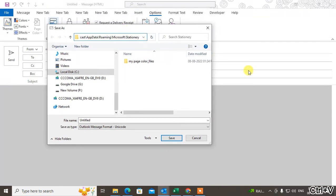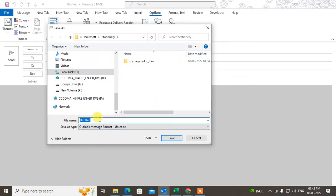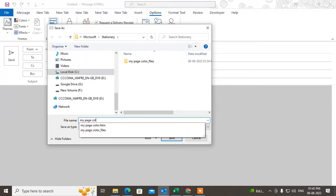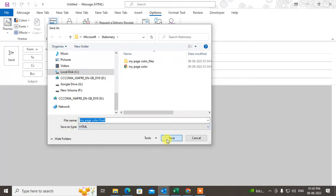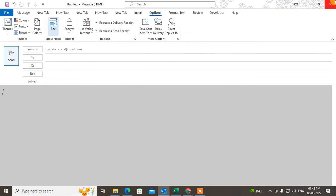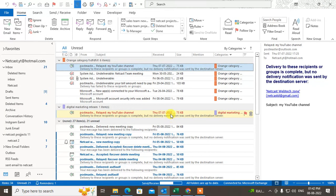Find the Stationery folder, click on it, and copy the path. Now come back to the Save As window, paste it in, and press Enter. Now you are in the Stationery folder. Here you have to give it a name, like 'my page color final'. Give the name, then change the file type to HTML and save it. After saving, close it.